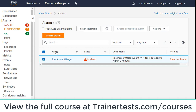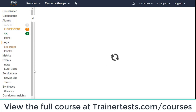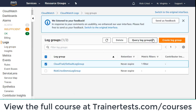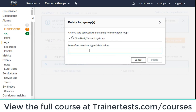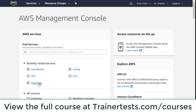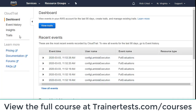Now I'm going to back out some of the things I've done in this lab to clean up. In CloudWatch, I'm going to delete the alarm I created — that alarm is now deleted. I'm going to go to my log groups and delete the log group that was created as well. Then I'll go to CloudTrail as well.